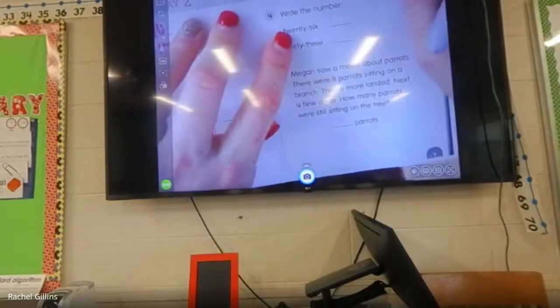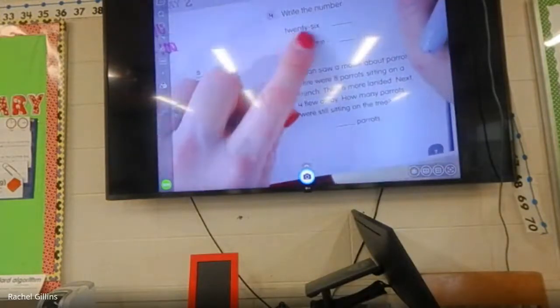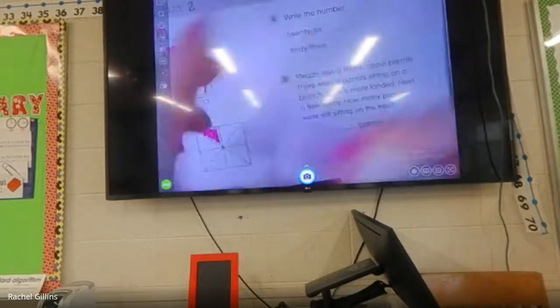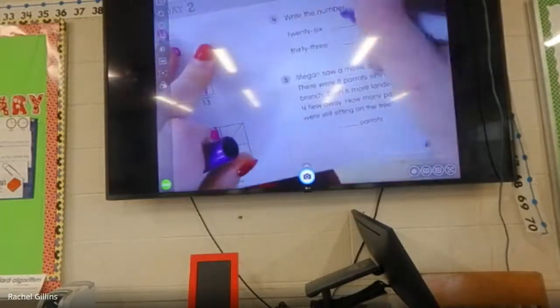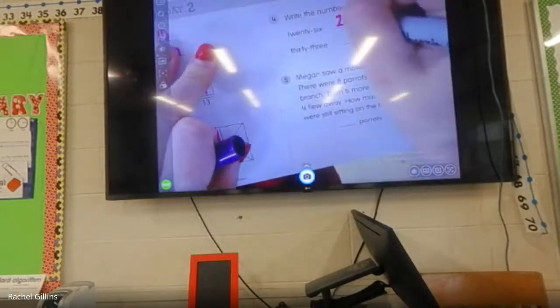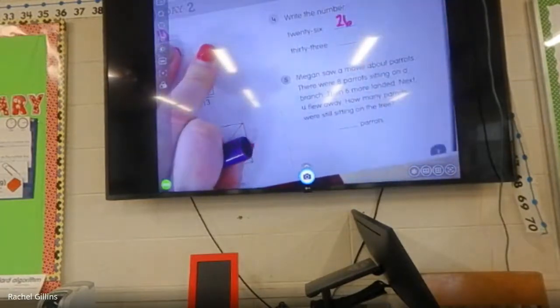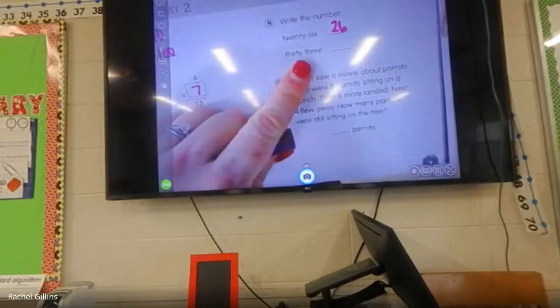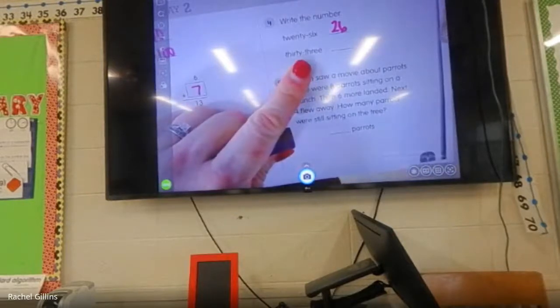What number should I write here? What number is this, everybody? Twenty-six. I love how some of you said it with me — and I write twenty-six like this. What about this one? What is this number, everybody? Say it.